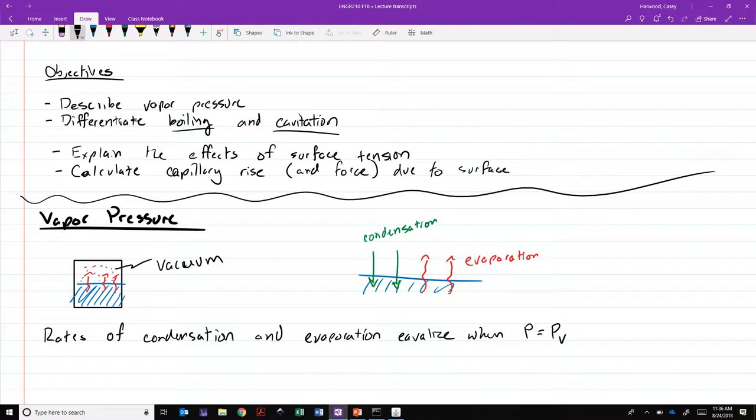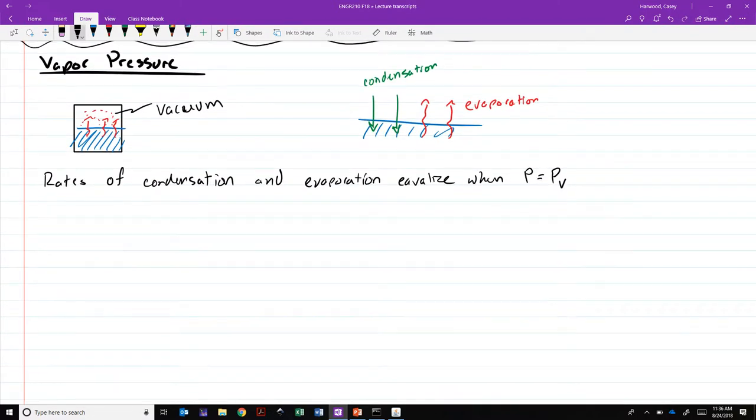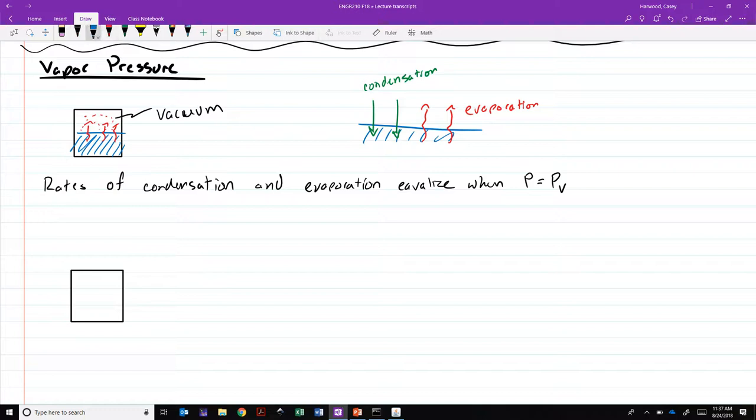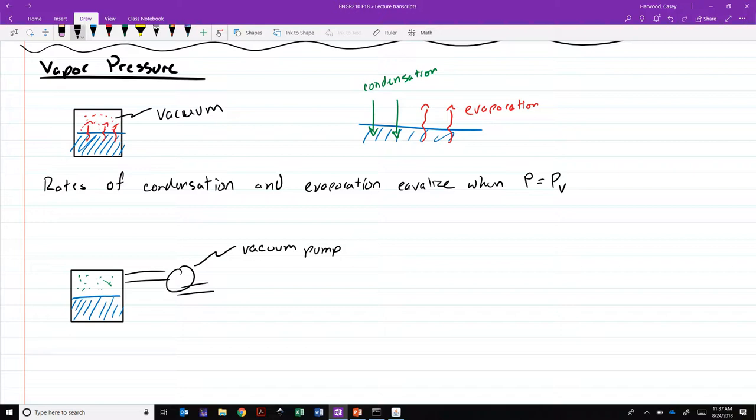Another way of thinking about this: Let's take another closed container. Once again, let's fill it partially with liquid, but now we're leaving this at atmospheric pressure. If we hook up a vacuum pump to this and begin gradually pulling the air out of the container, and at the same time we measure the pressure inside the container.